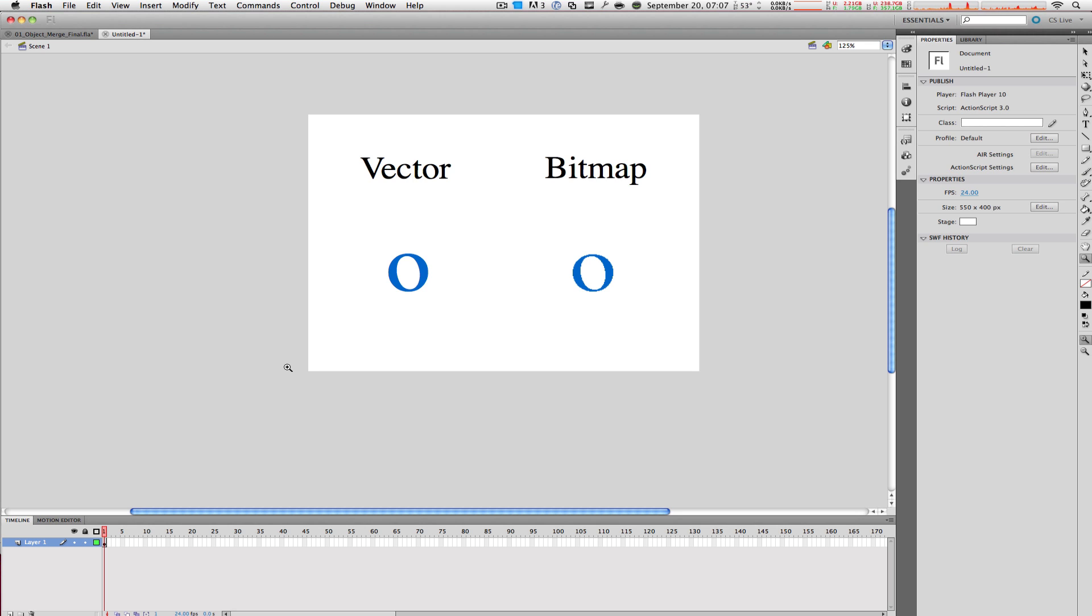There are two types of graphics: bitmap and vector. Programs like Photoshop use bitmap graphics as their native format, and applications like Flash and Illustrator use vector. In this video, we're going to learn the difference between these two graphics.